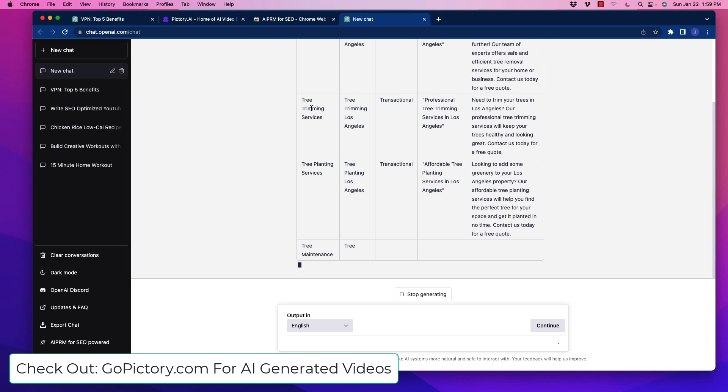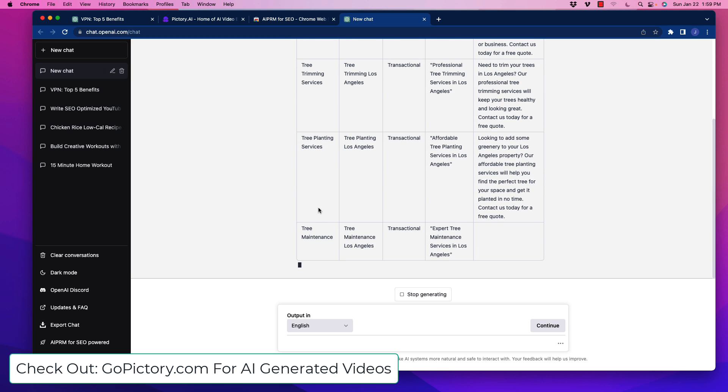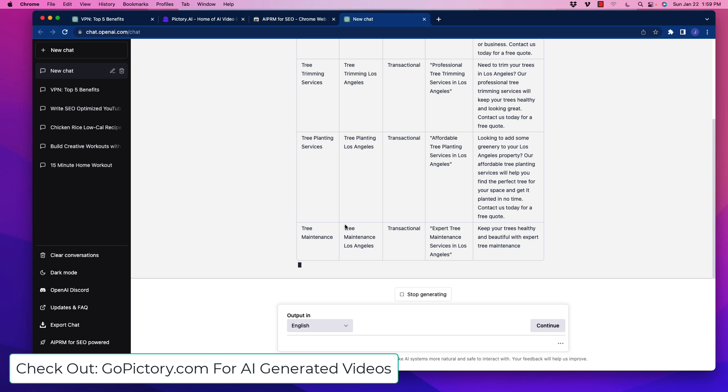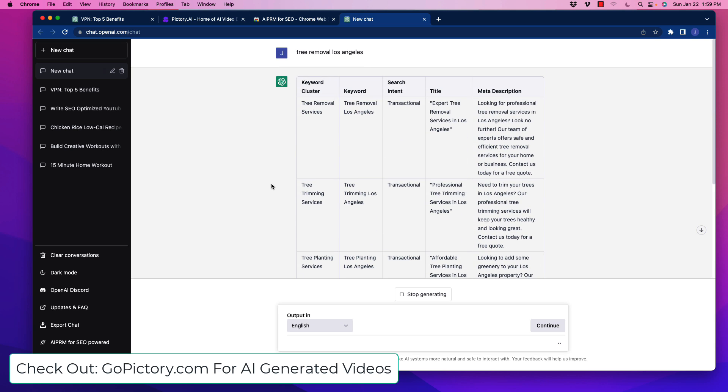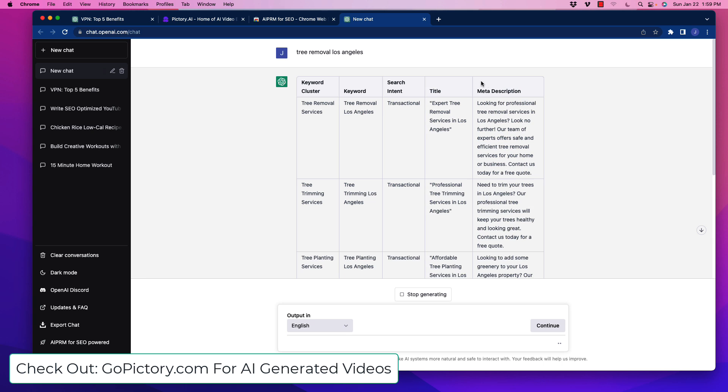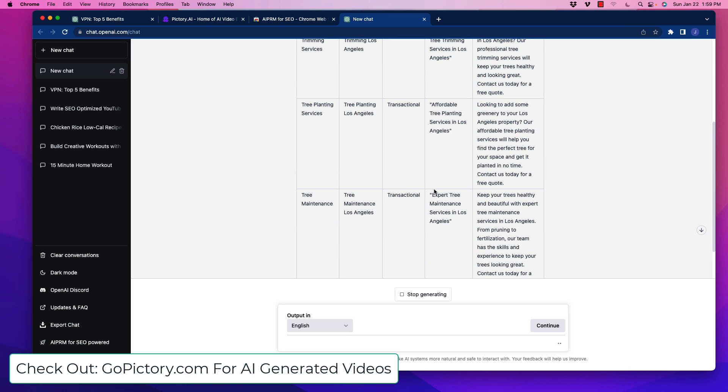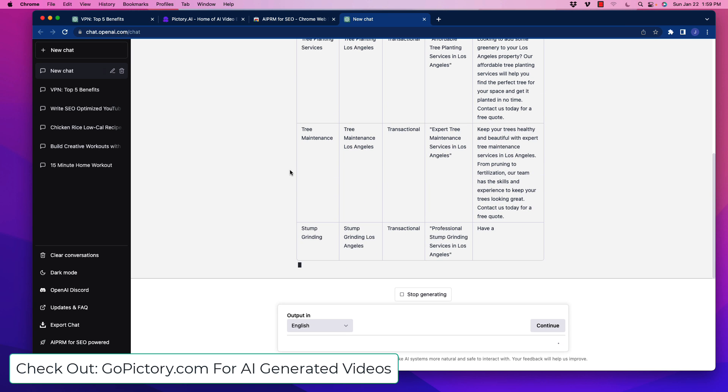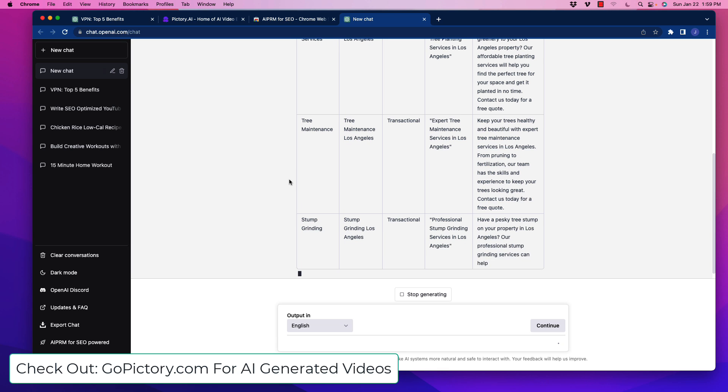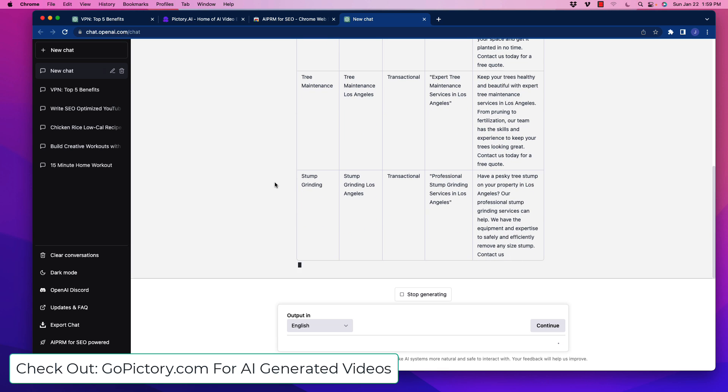Tree trimming removal services, tree trimming services, tree planting services, tree maintenance - it's doing all this cool stuff, telling us the search intent, what the primary keyword is, and writing sample titles for us.